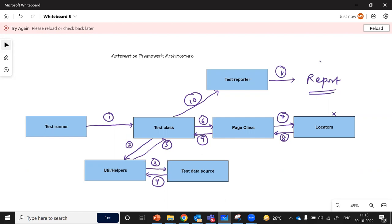This same scenario happens again and again for all test cases — this is how a particular automation framework architecture actually works. There may be some tweaks for any specific automation framework, but this is a more generic architecture that we have discussed. That's all for this chapter. See you in the next chapter.